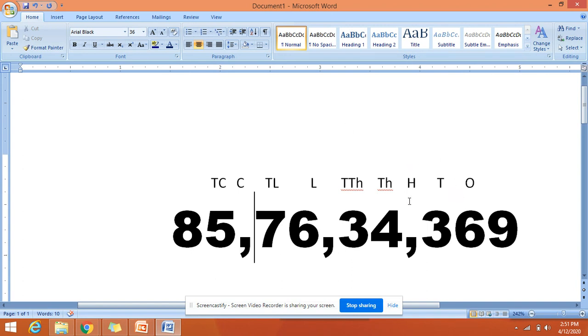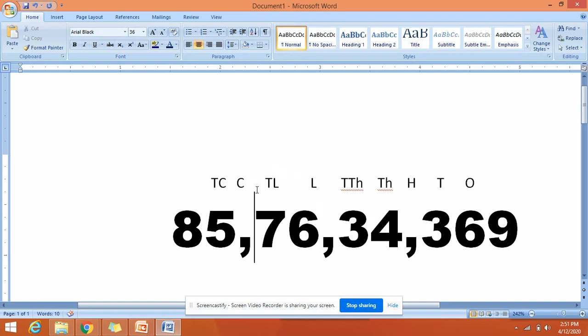We can say that these three digits are one group. These two digits are thousands and ten thousands—we can say it as thousands group. These two are lakhs and ten lakhs—these two are in lakhs group. And what about these two? These two belong to crores group.